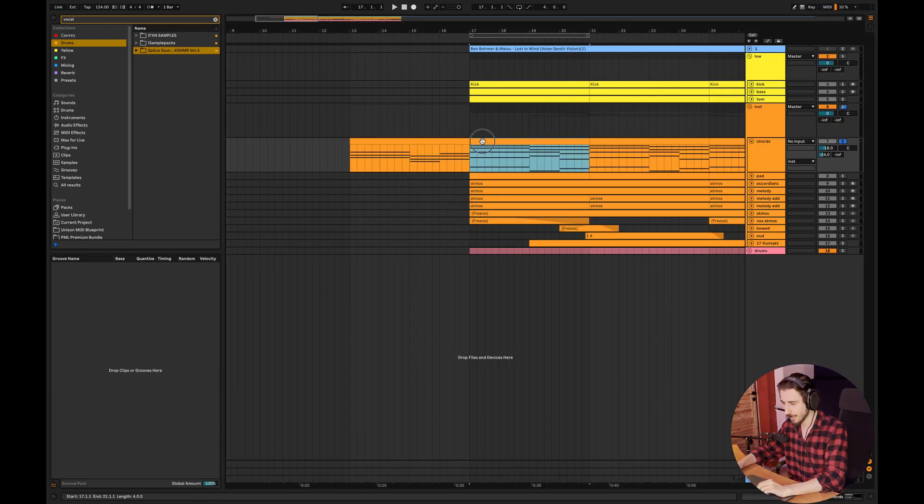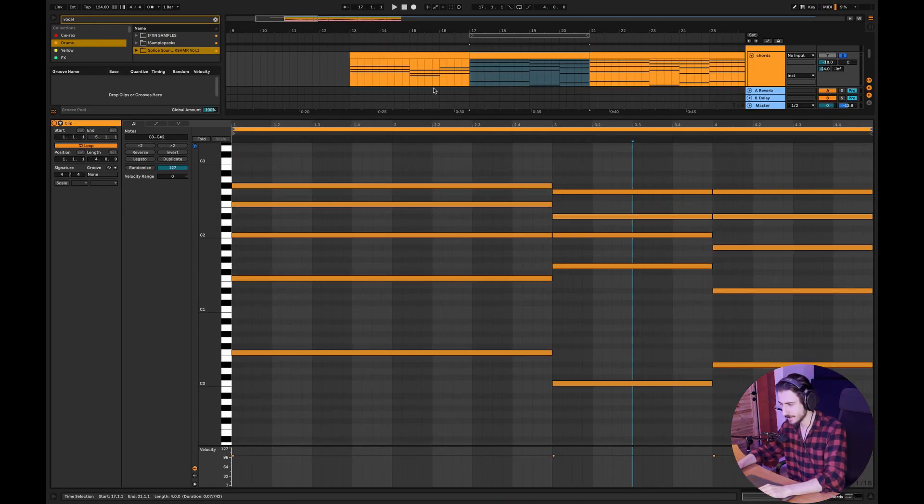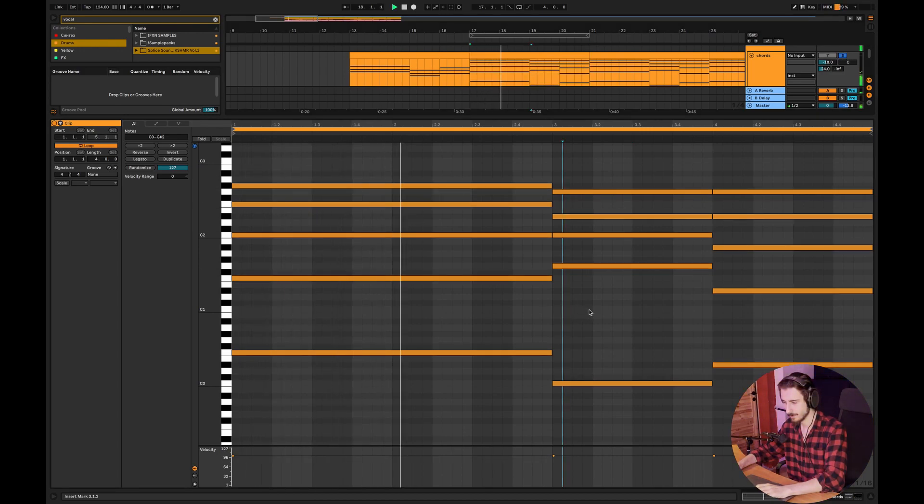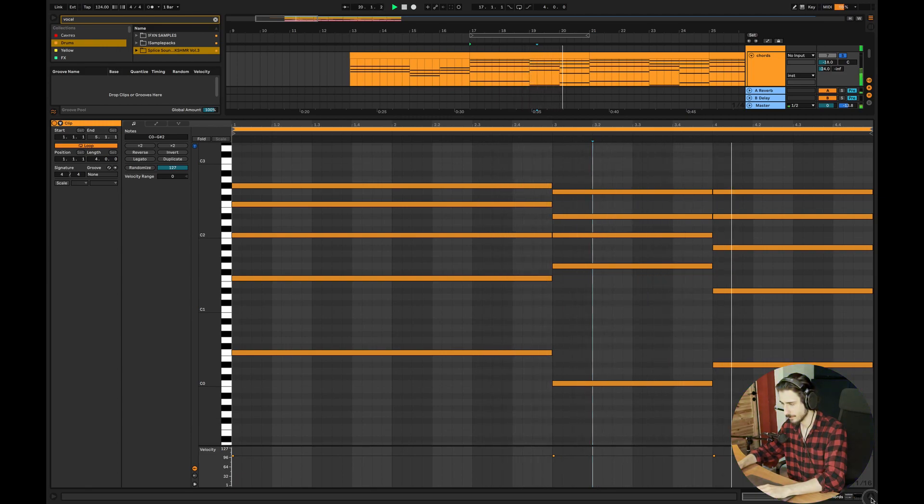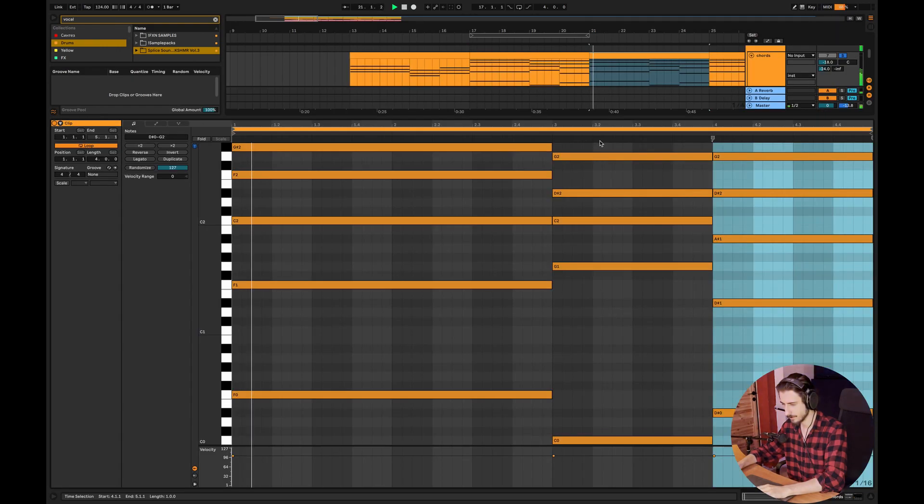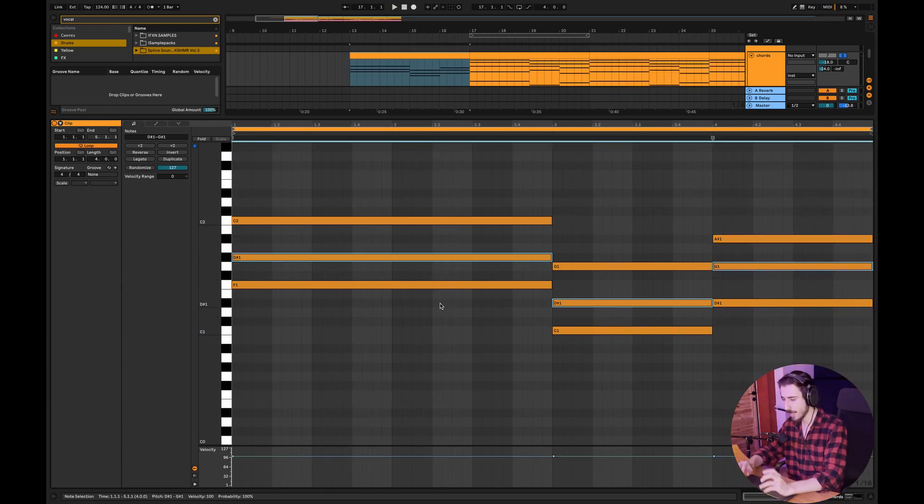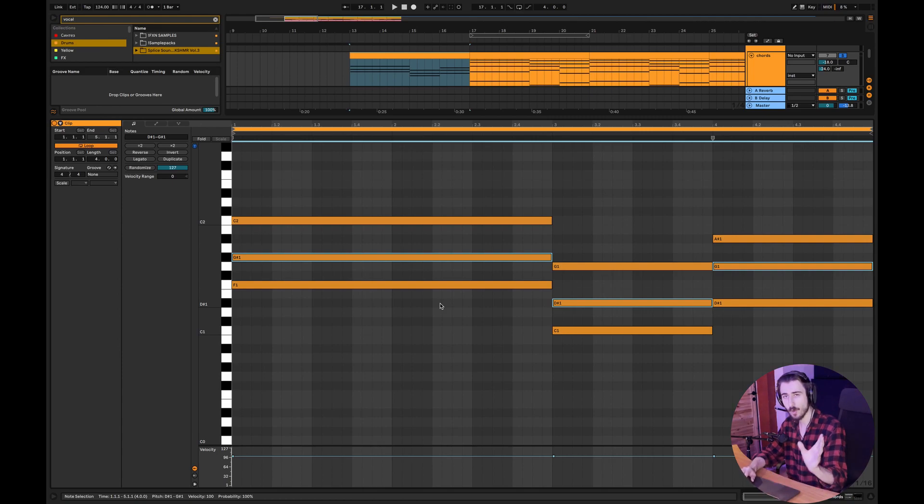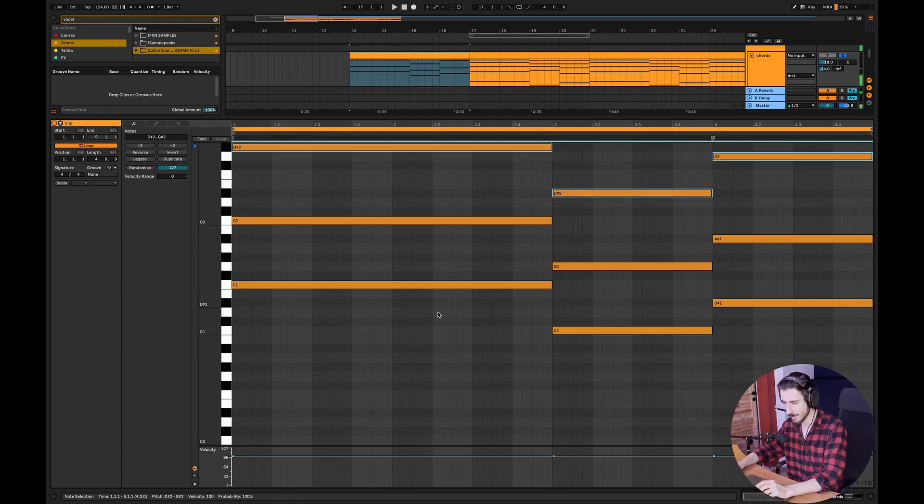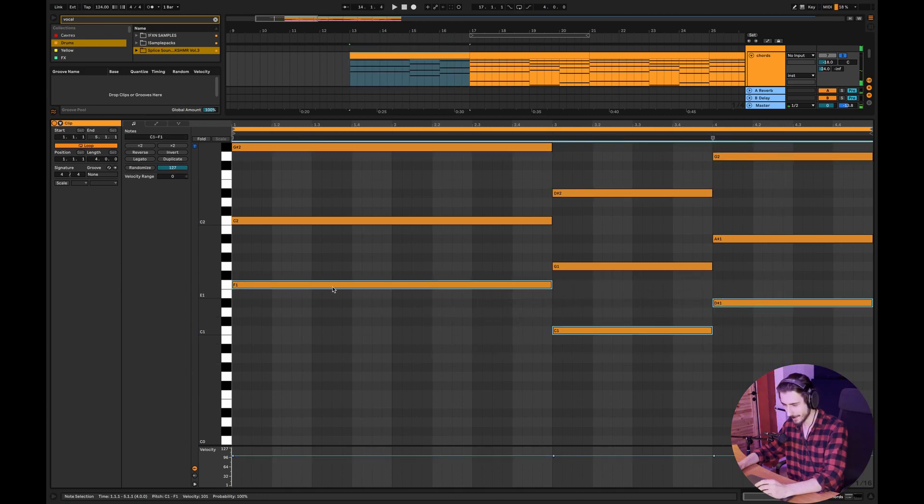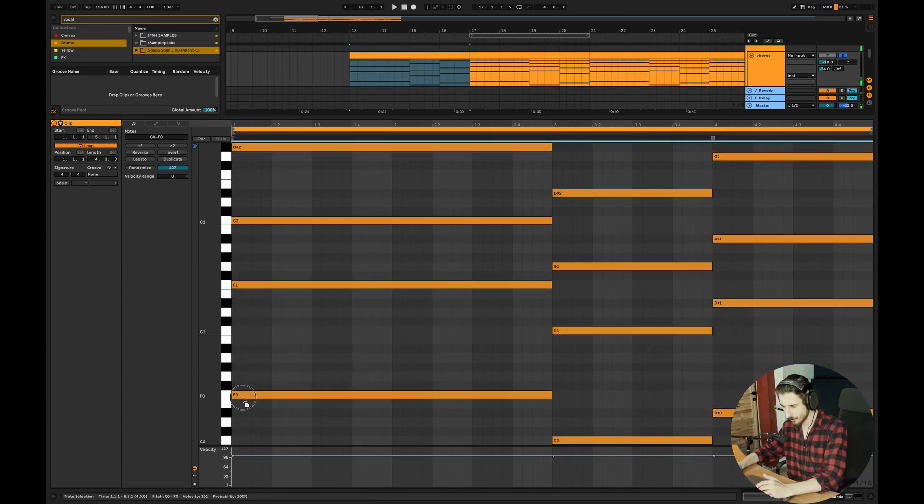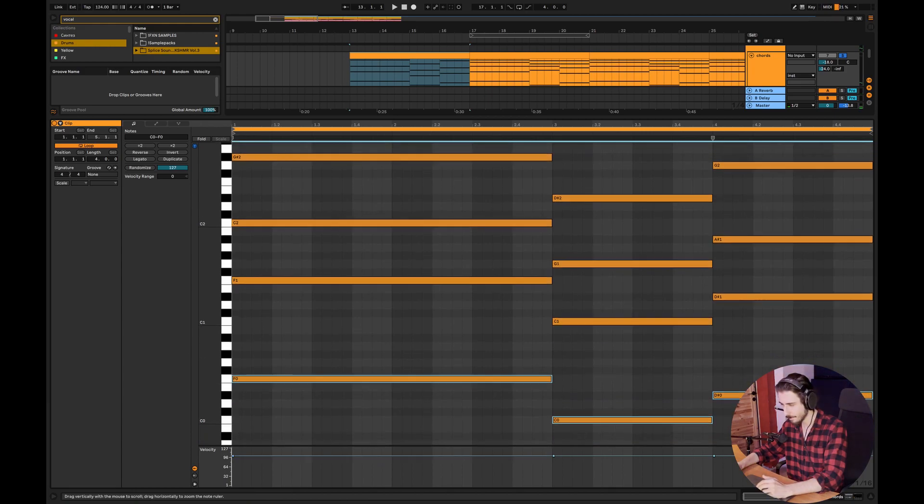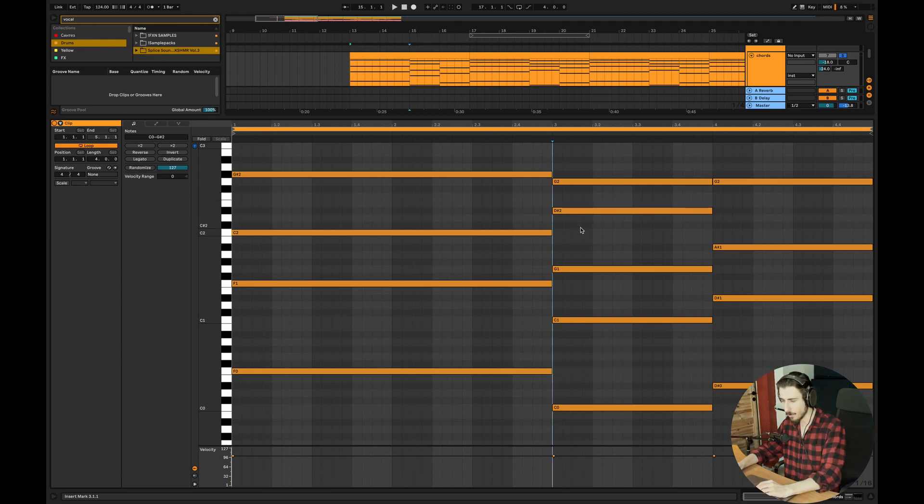And now I have this pattern which sounds like that. So if you want to make your chords sound more interesting, there are a couple of things you can do. You can move the mid notes like this or you can also copy the root notes so you have a layer.